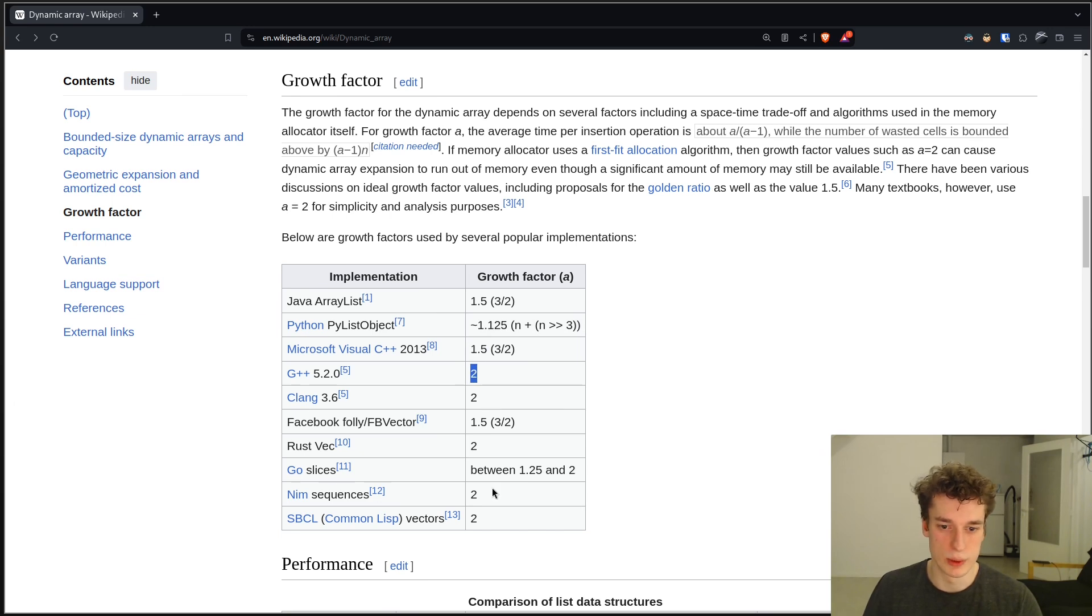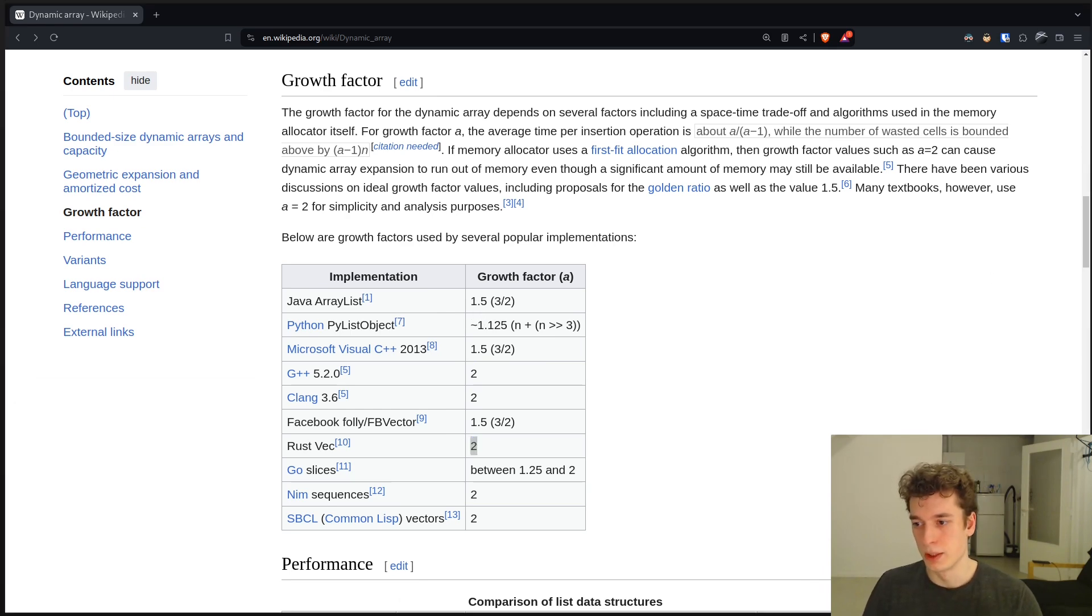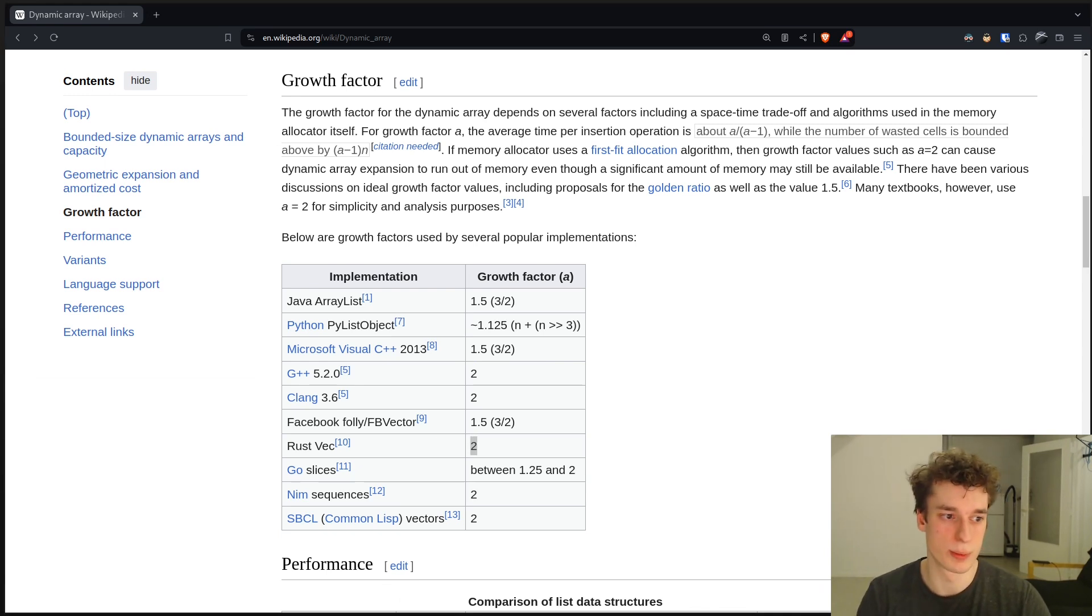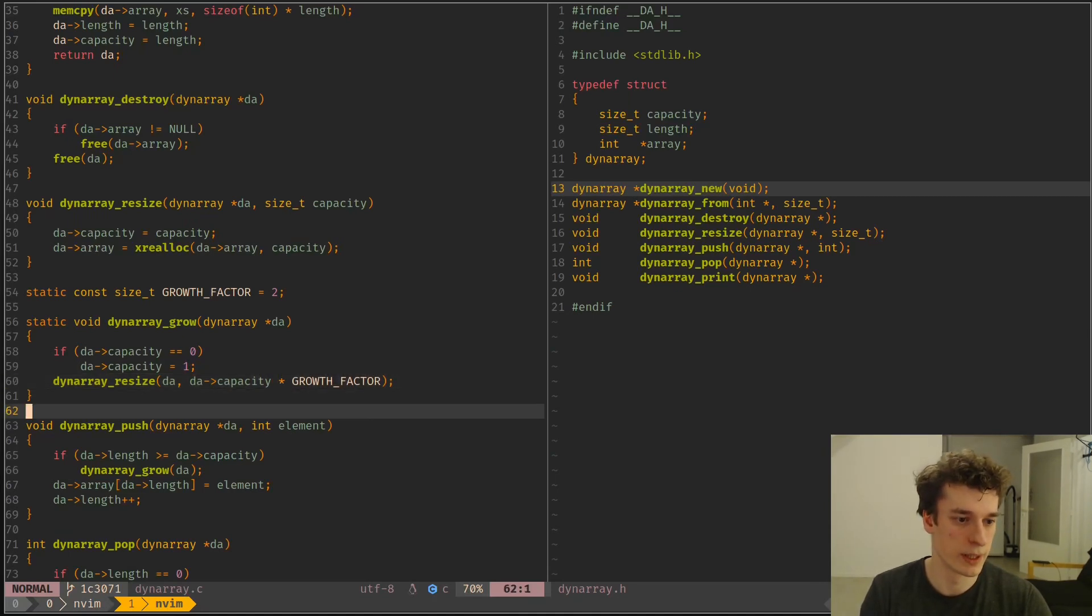But like you can see that most of those is just like 1.5 or 2. Like for example, Go, like Nim or Rust is 2 as well. So just an easy value for me in this example is 2. And it's also what professional languages use. So we can easily use that.